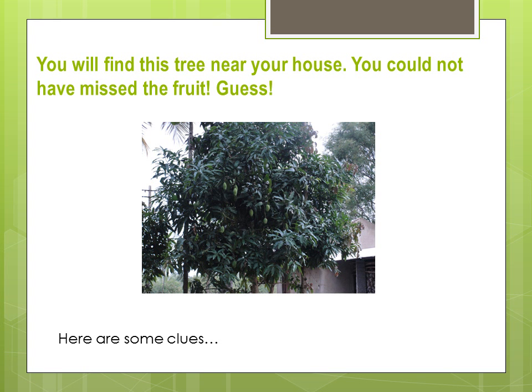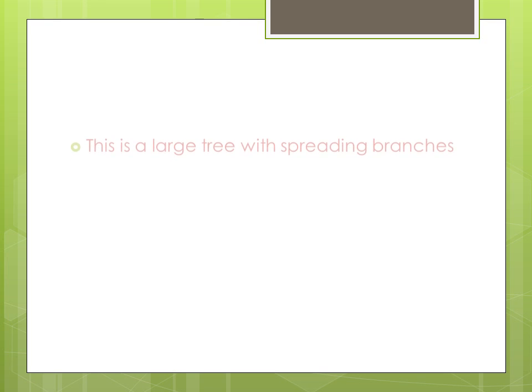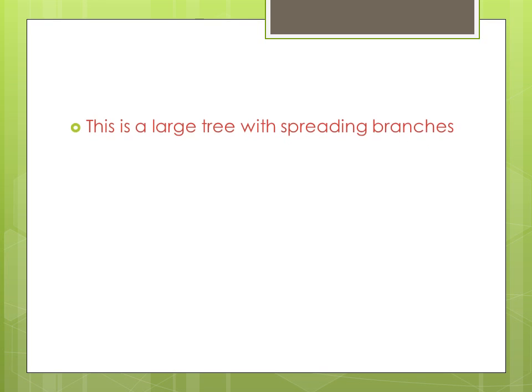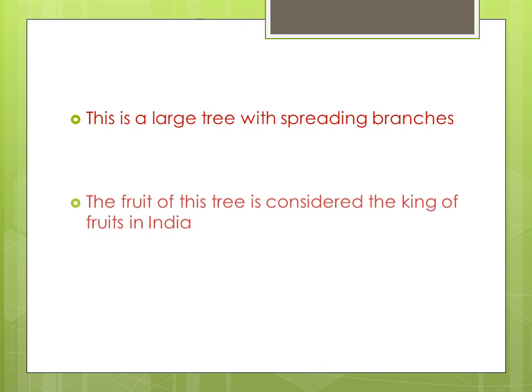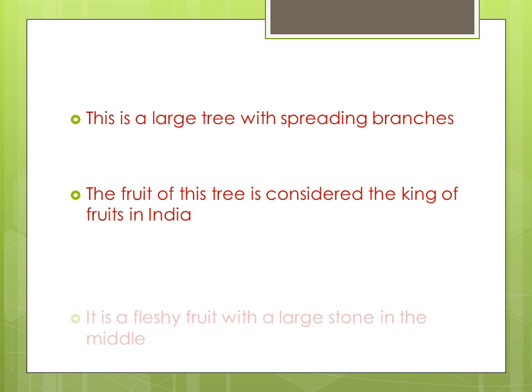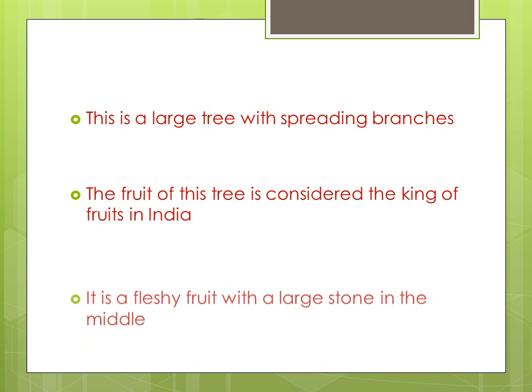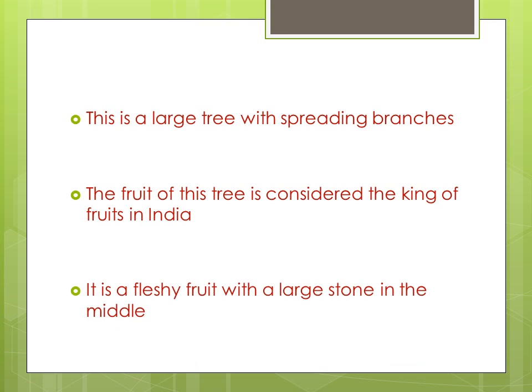You will find this tree near your house. You could not have missed the fruit. Guess the name. Here are some clues.